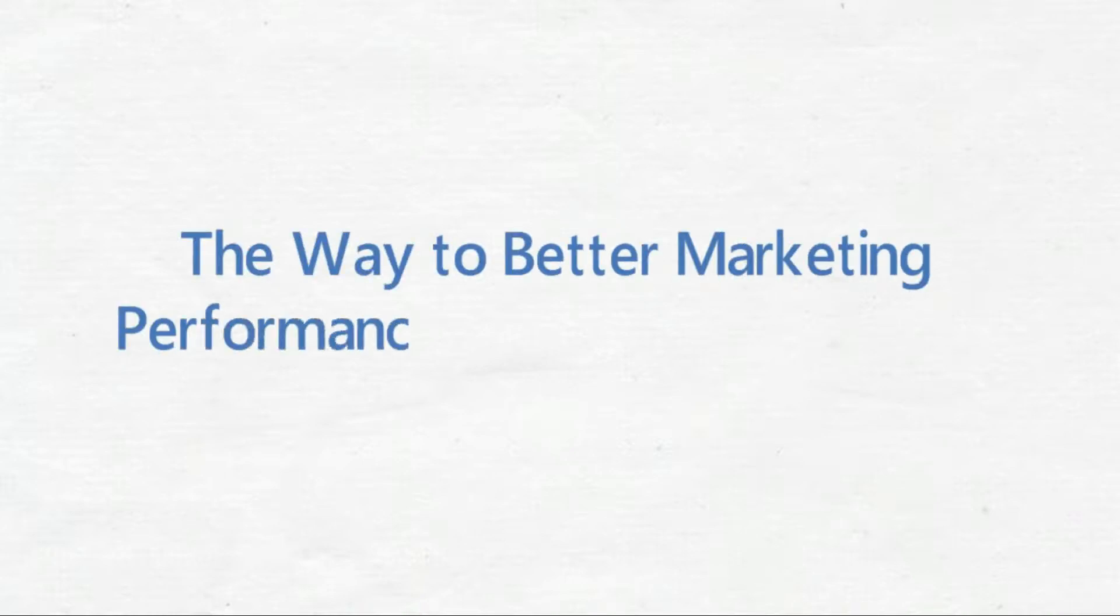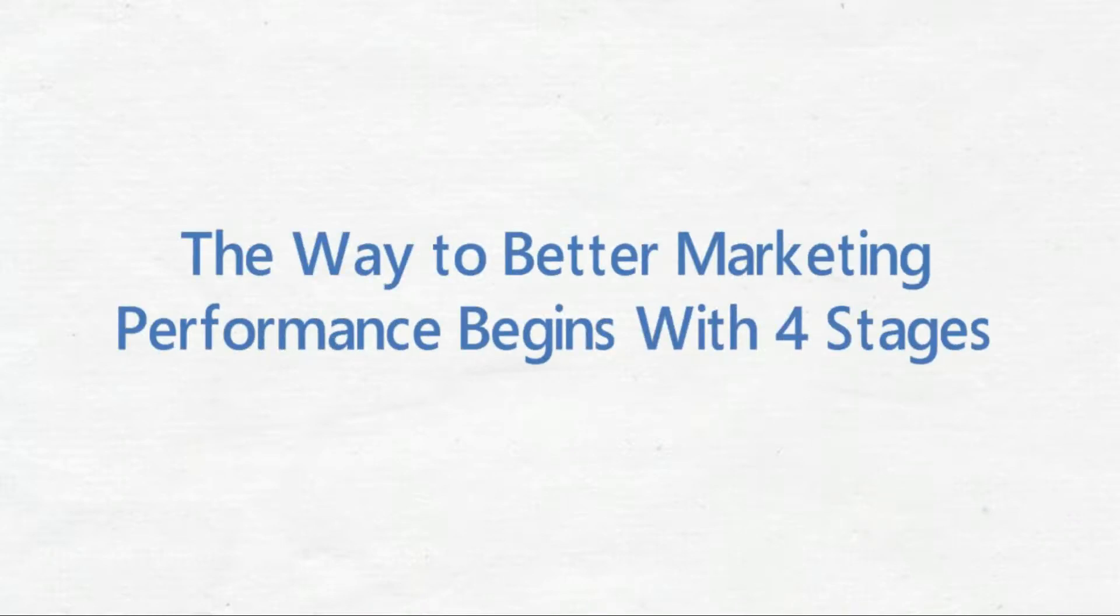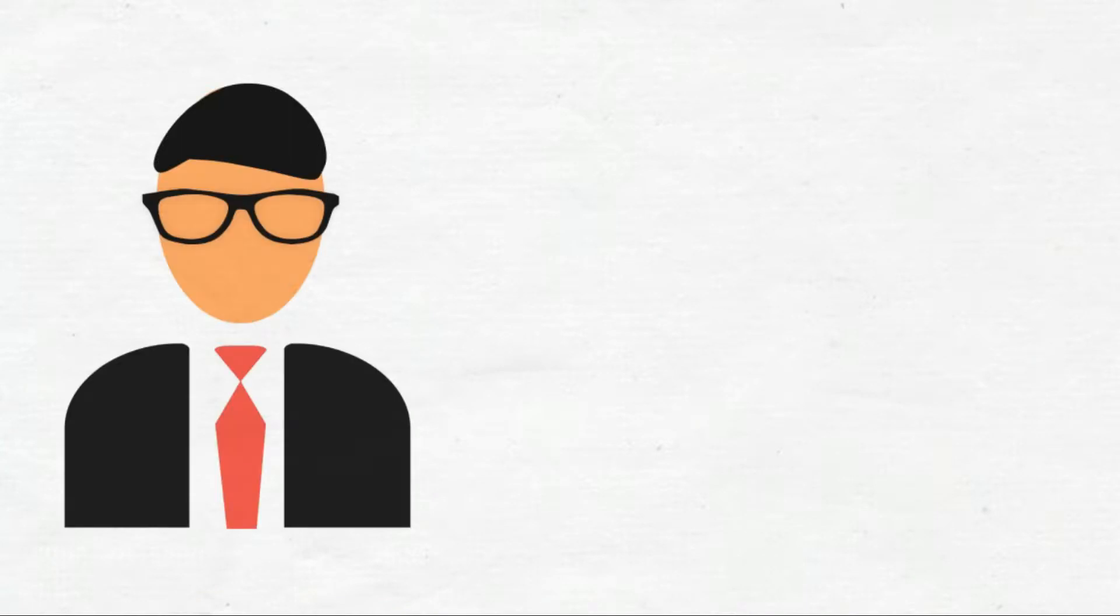The way to better marketing performance begins with four stages. Marketers today are more innovative, creative, and strategic than ever.